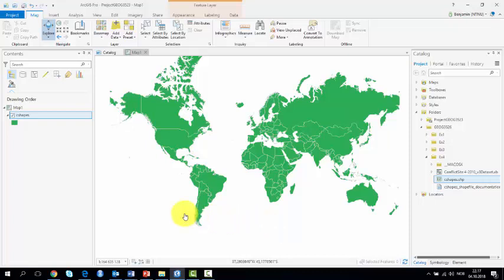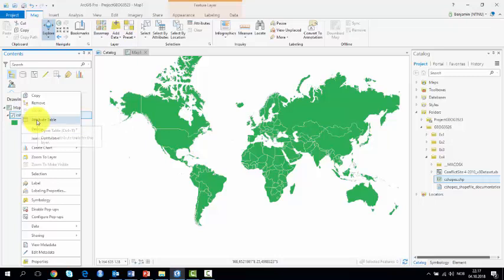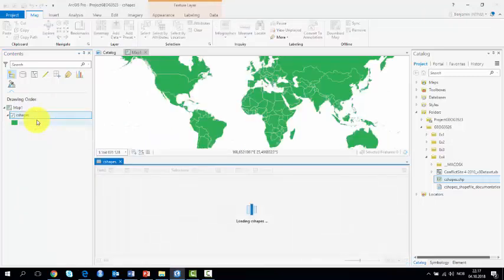First, let's have a look at the attribute table. For that, click right on the C-Shape file and click on Attribute Table from the drop-down menu.